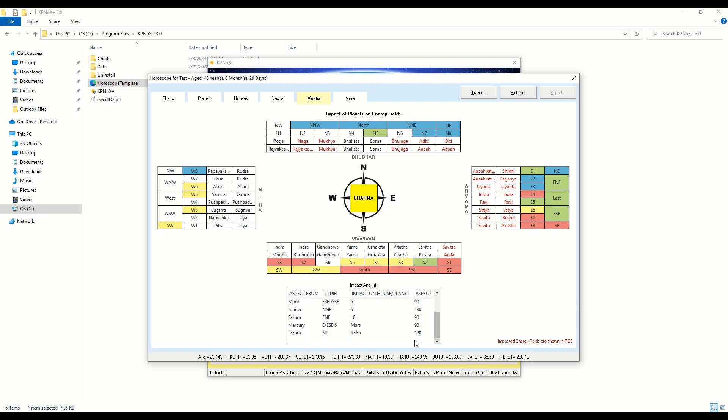If you notice here, Venus is creating a 90 degree aspect on ESE 7, so the energy fields under ESE 7 are automatically highlighted in red.